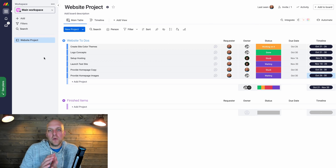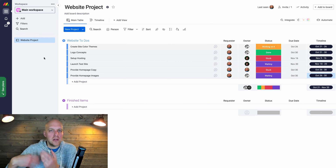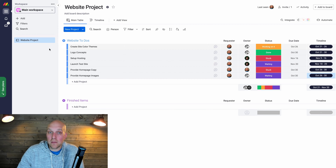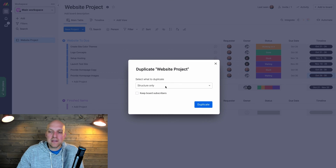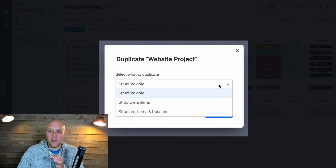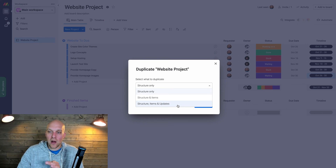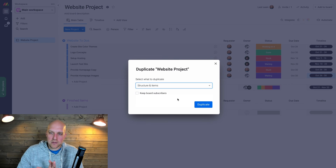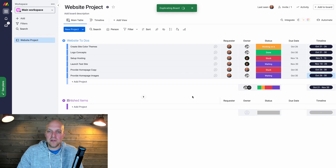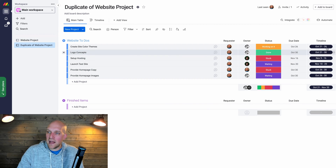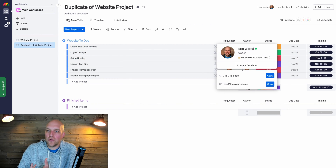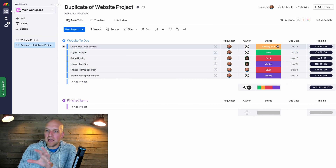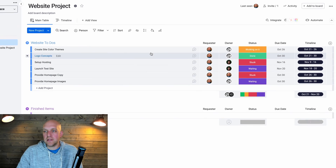A quick tip: if you're creating your first board and think you'll use this structure repeatedly, make it into a template. Open the navigation panel, click the board menu, and select 'Duplicate Board'. You can duplicate structure only, structure and items, or structure, items, and updates. I'll choose structure and items. Now everything is duplicated, and the next time I have a similar project I just need to swap out owners, dates, and statuses.